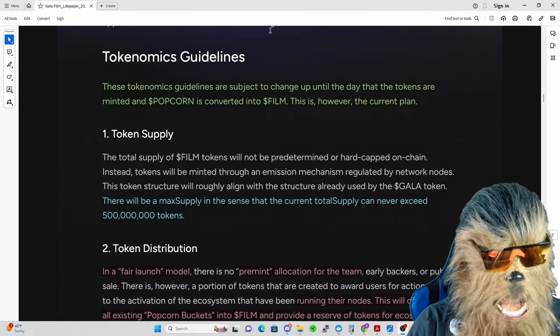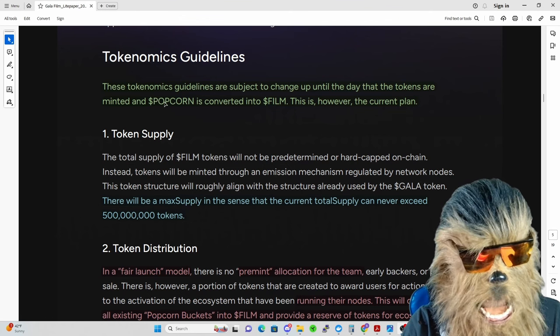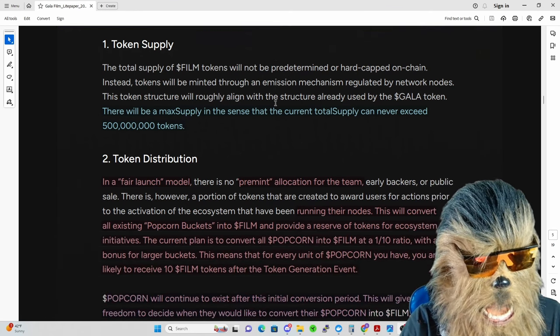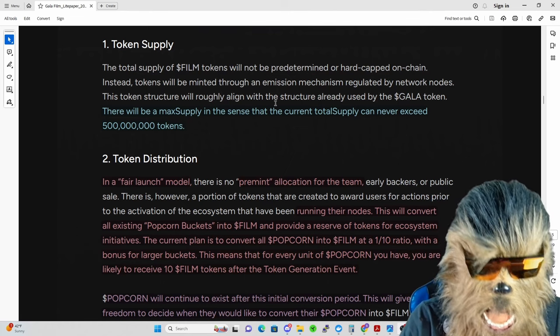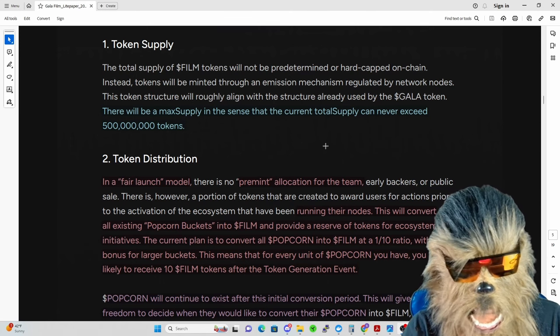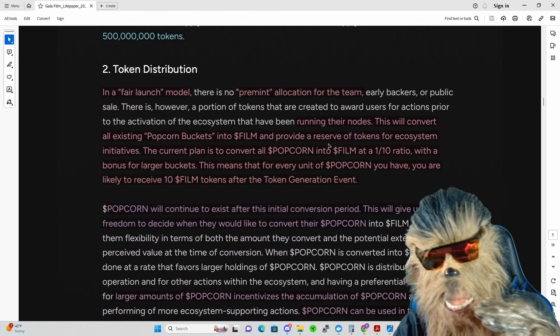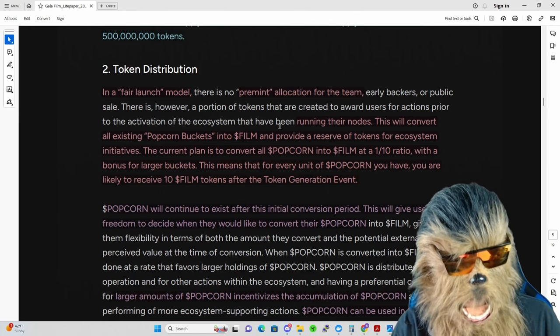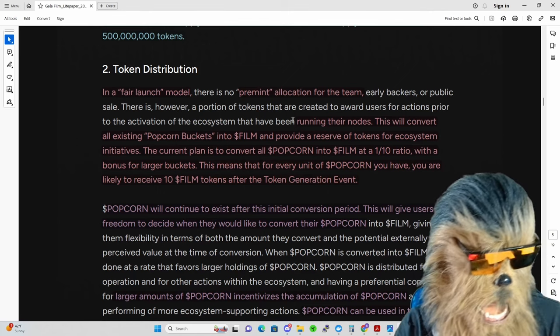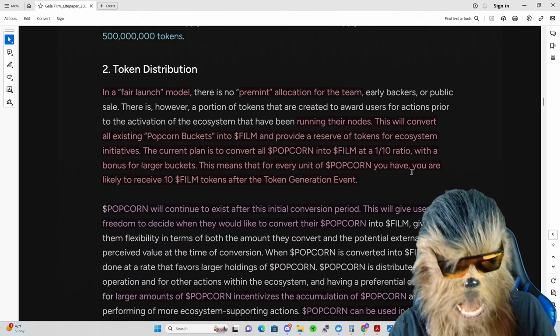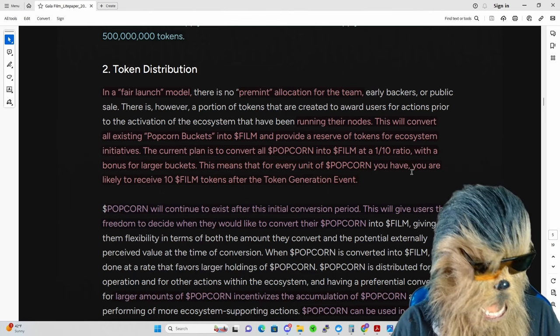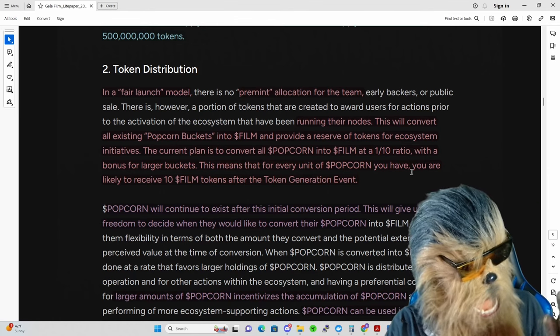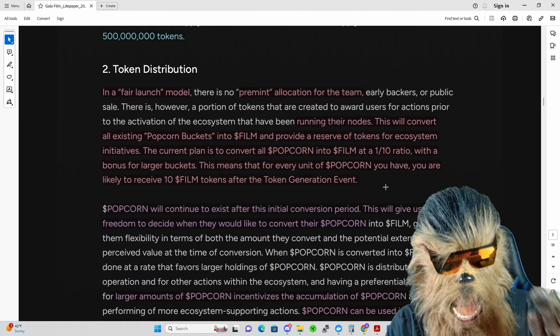First off, they say this is subject to change, as is everything with Gala, but this is the current plan: popcorn is going to be converted into Film. I'm assuming we're getting close to this. The max supply is going to be 500 million tokens - way less than Gala Games. That means if it was a dollar per token, that would only be a 500 million market cap. There's a fair launch model with no premium allocation for the team. The current plan is to convert all the popcorn into Film at a one to ten ratio, which I think is amazingly high, with a bonus for larger buckets.